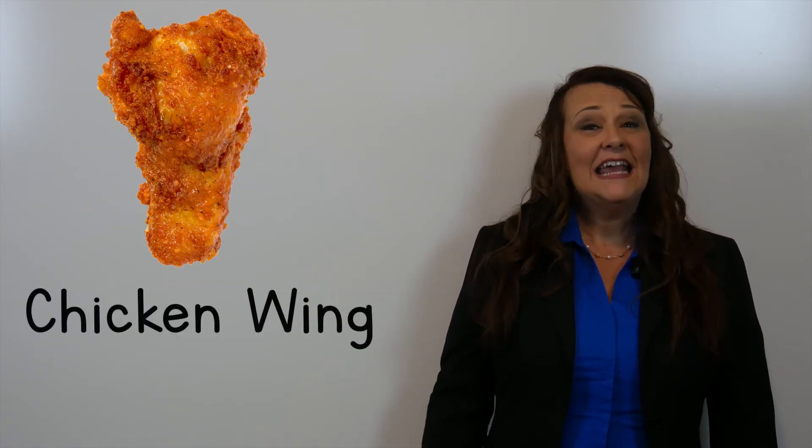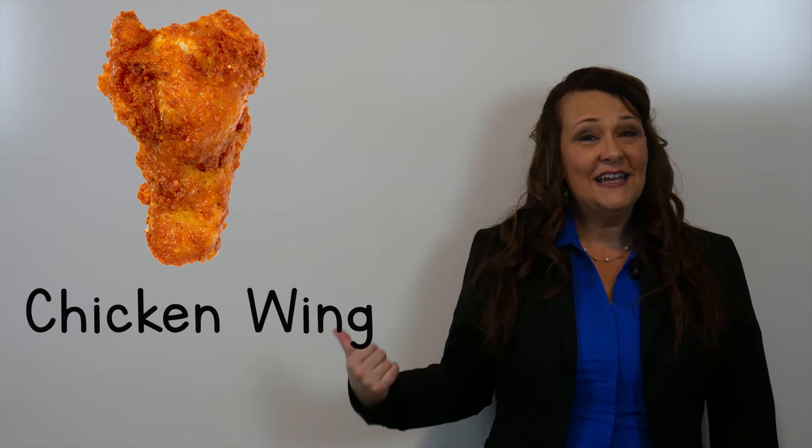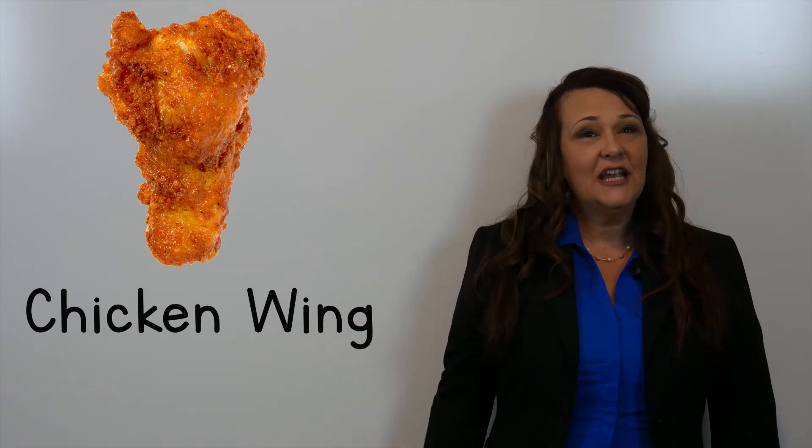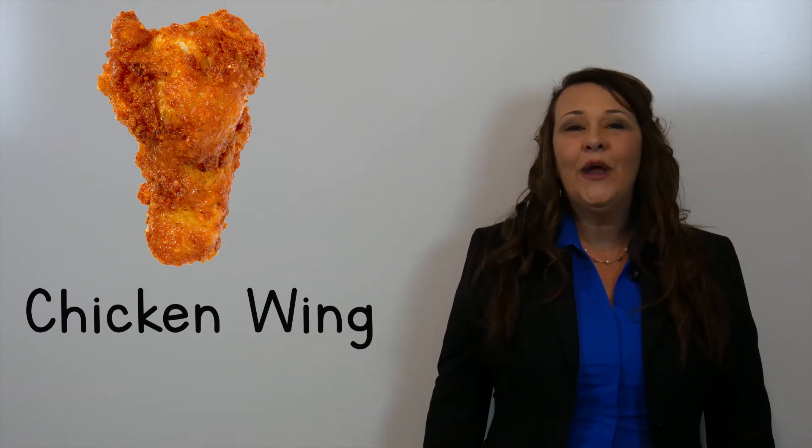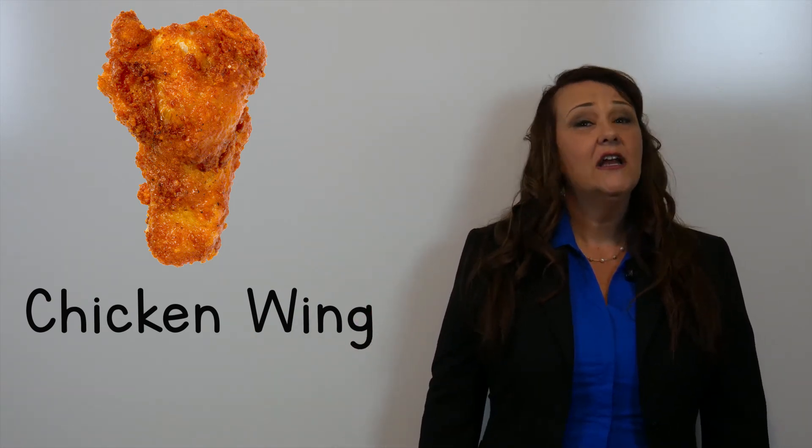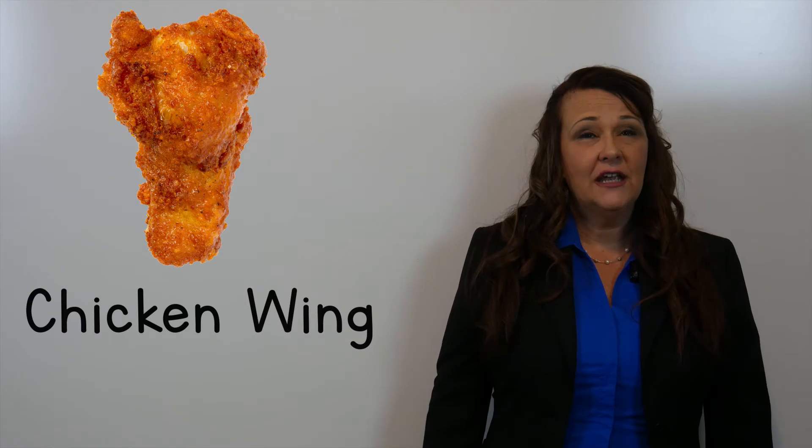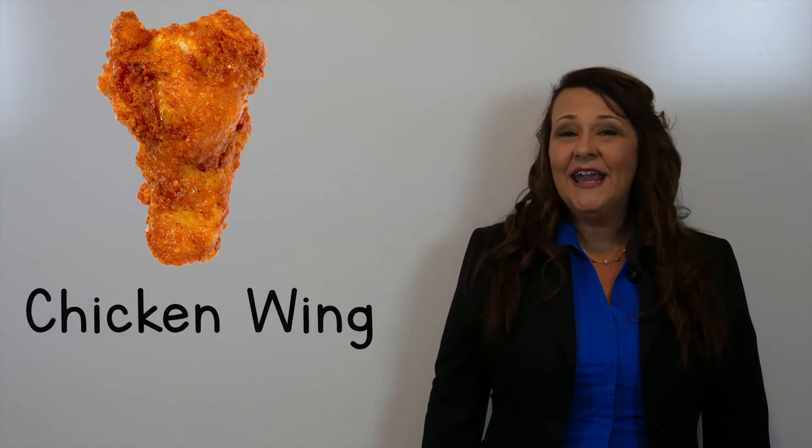Here you see chicken wings. Chicken wings.